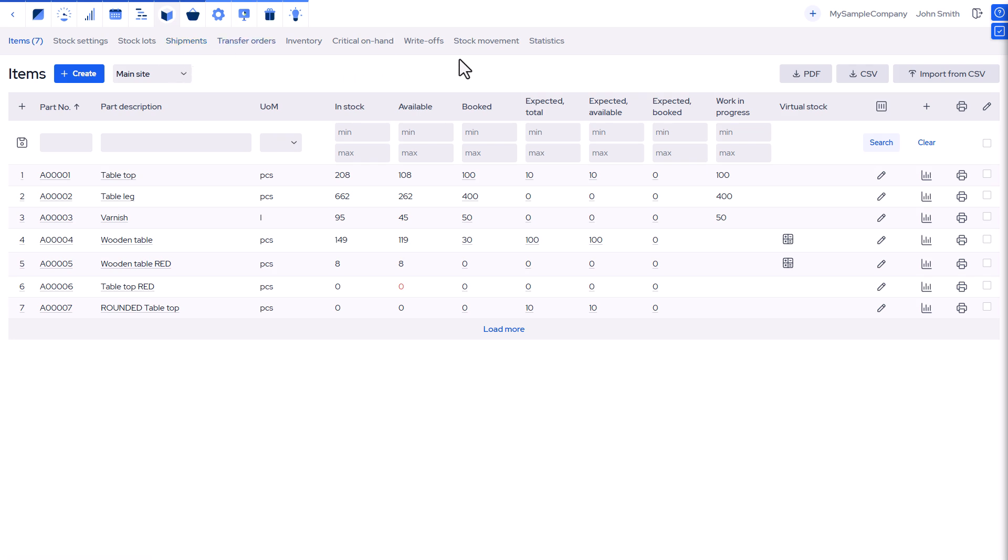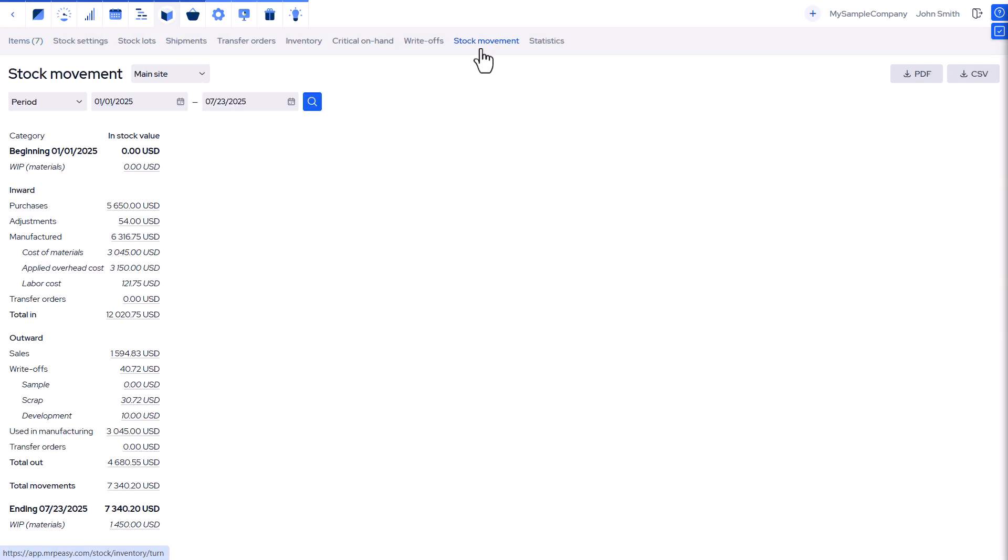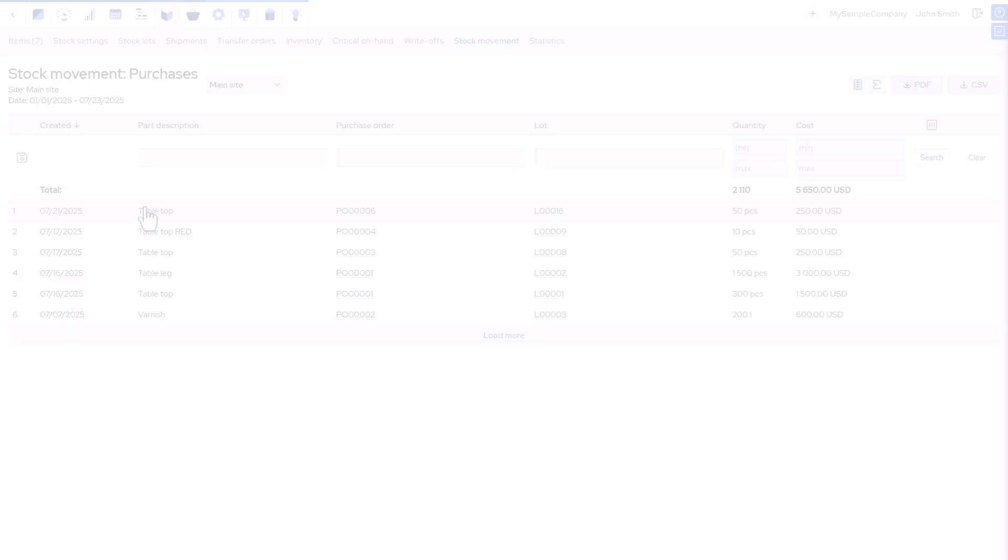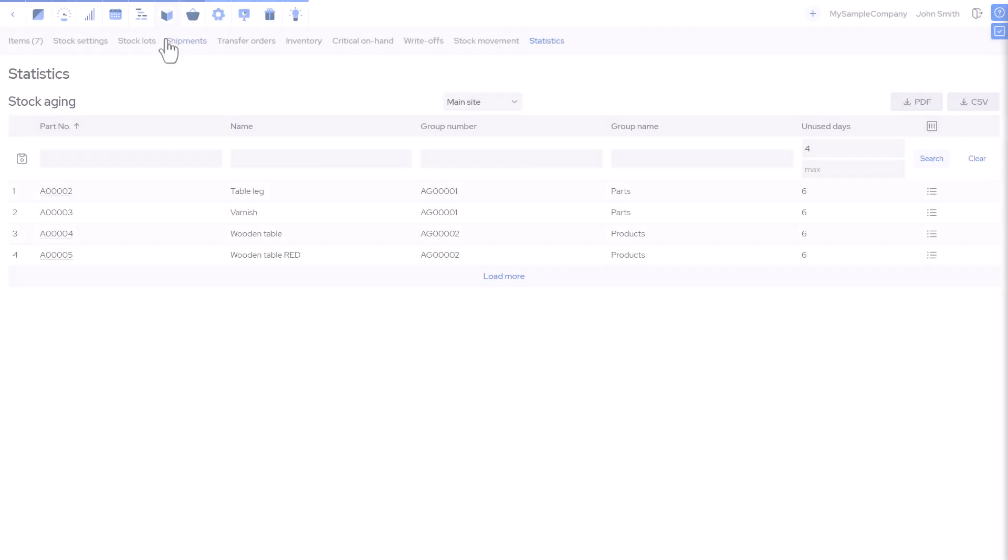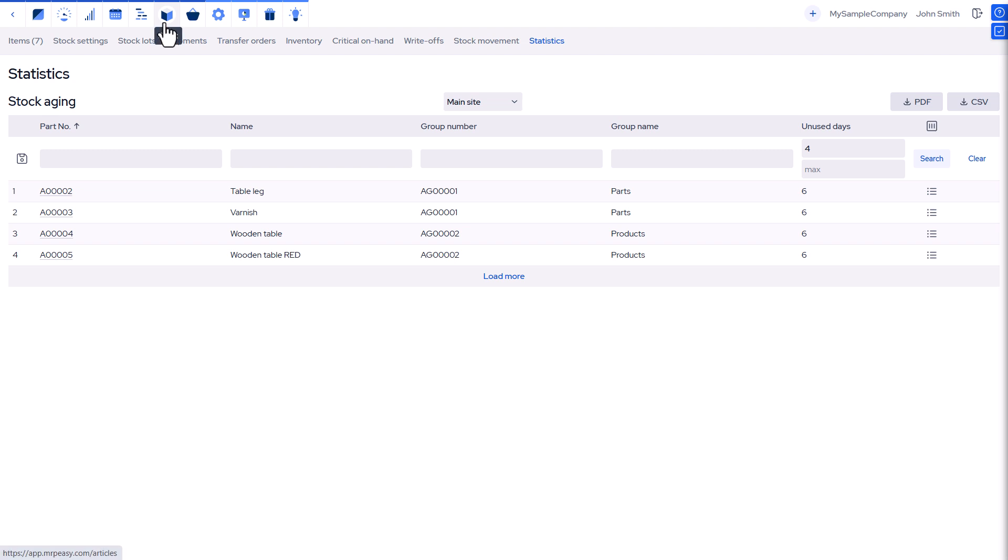Two key additional reports. Stock Movement provides a financial overview of stock balances and detailed movements, with links to source reports. Stock Aging identifies items that have remained unused for an extended period, helping manage obsolete or slow-moving stock.